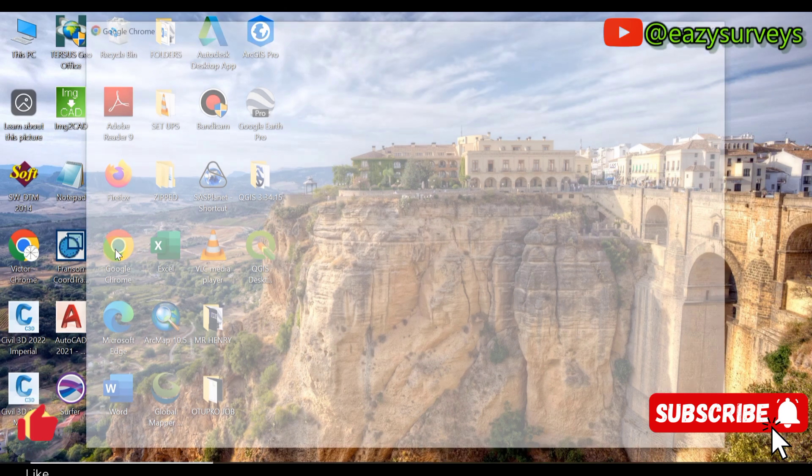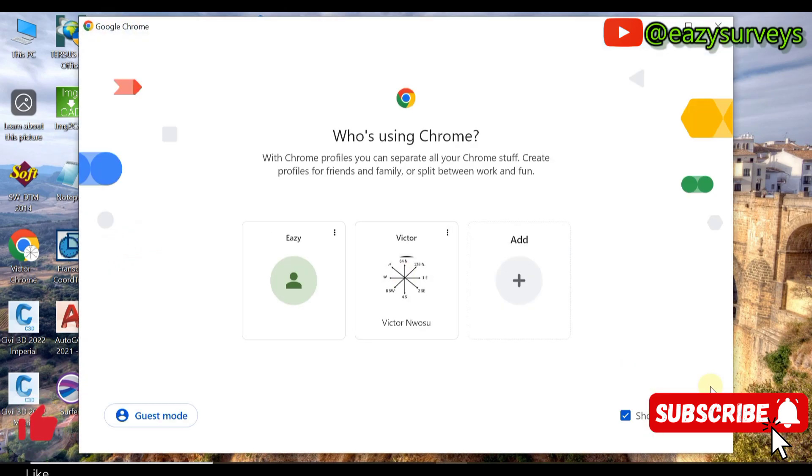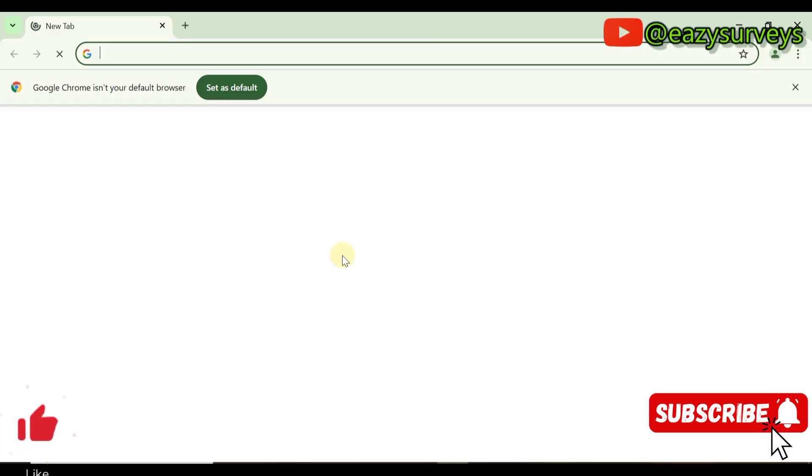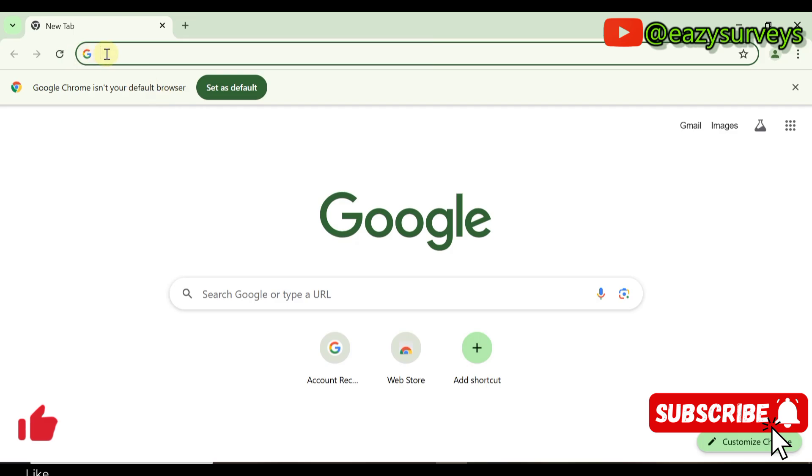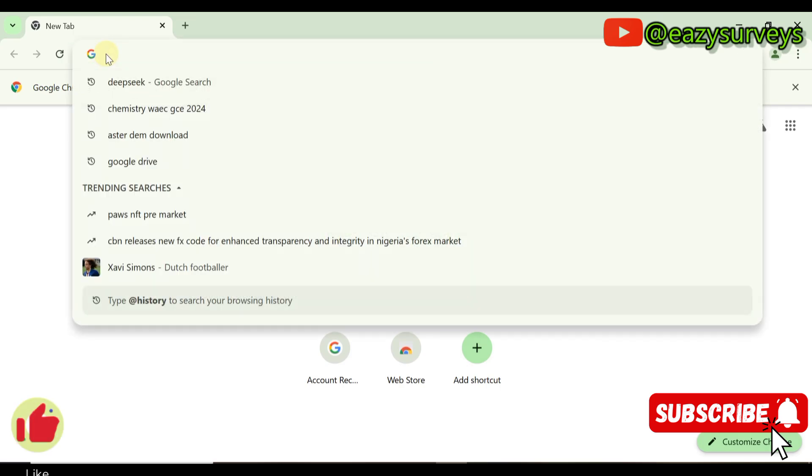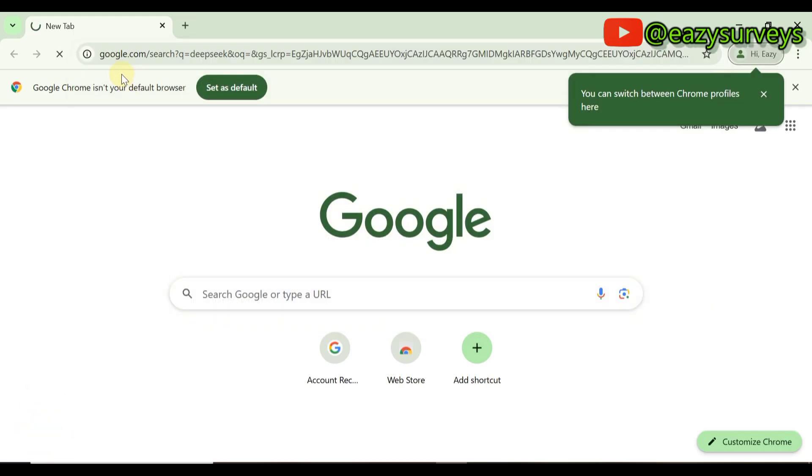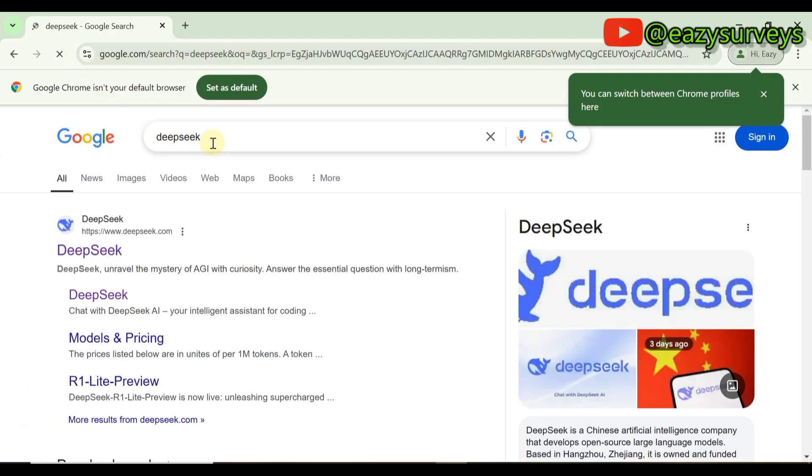To get the app, come to your Chrome, make sure your system is connected to an active internet. Come to your search box, then you type DeepSeek. You search for it, come to DeepSeek, click on this.